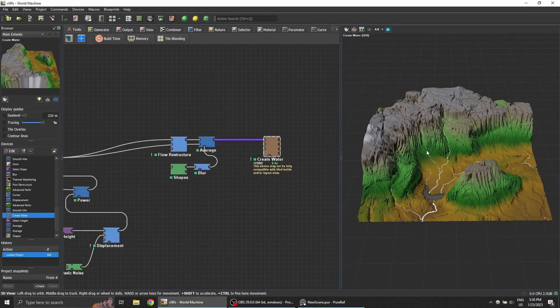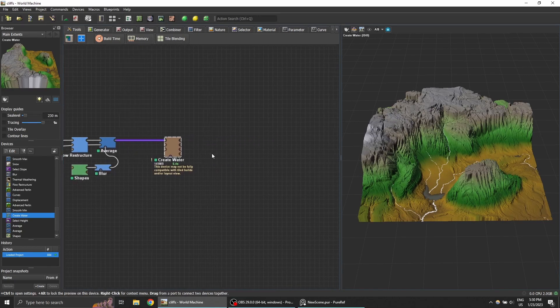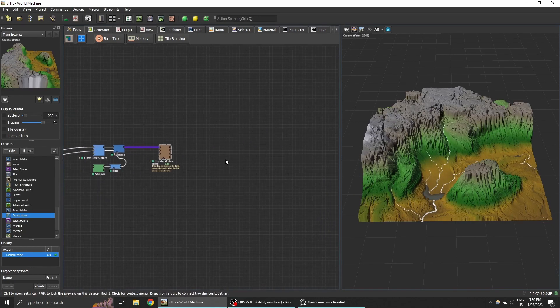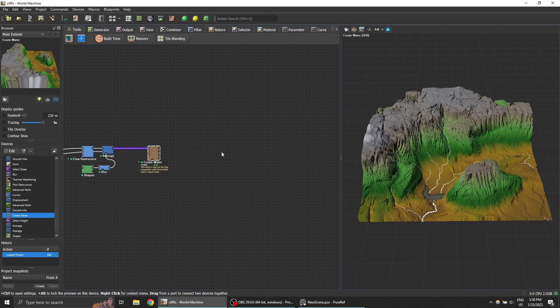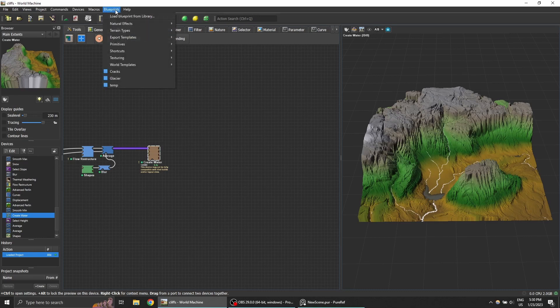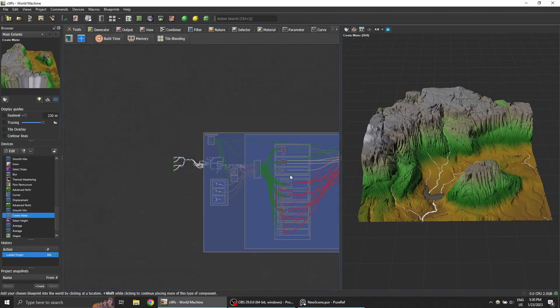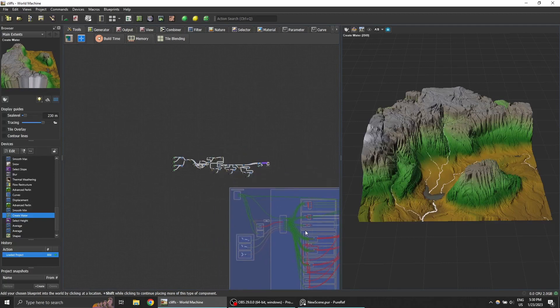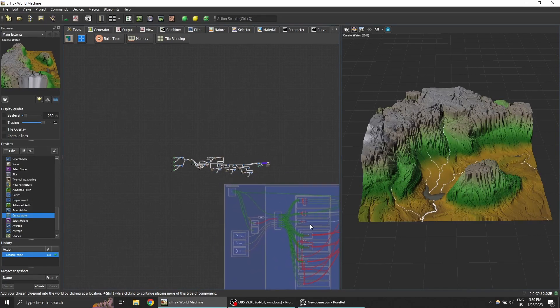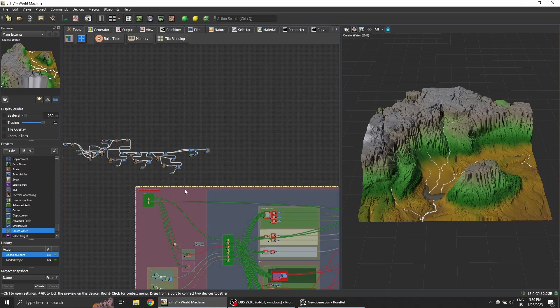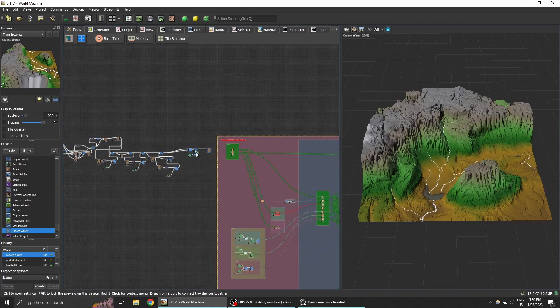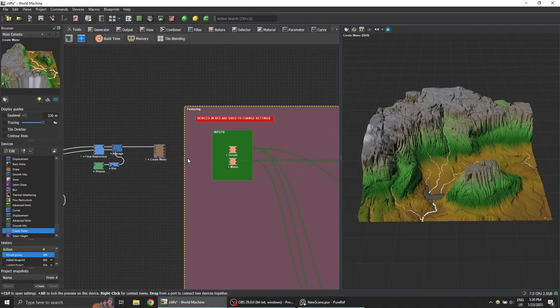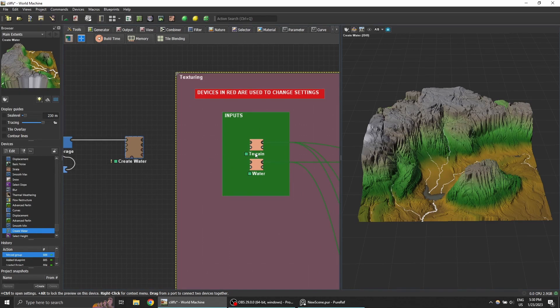Now if we want to play with the texturing, we're going to do that using the blueprint which I provided, which will be in the description. You'll have to get it into the documents and the World Machine documents into the blueprint folder. I have it loaded in texturing and the texturing toolkit. You can see it's very big. Just put it somewhere and drag it like here. It basically has an input source.